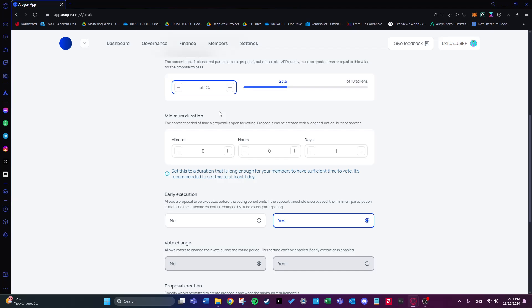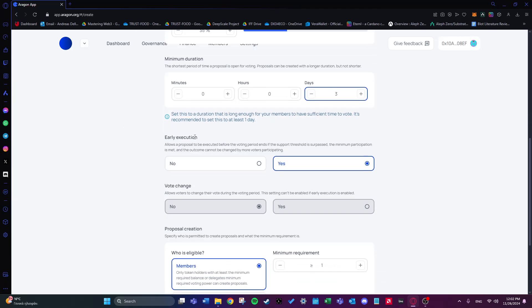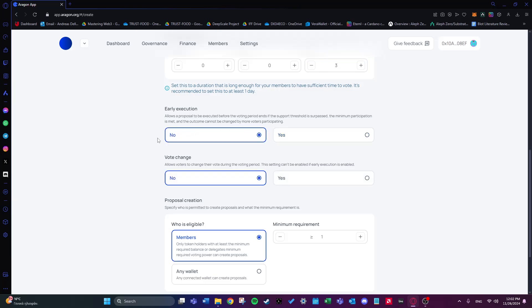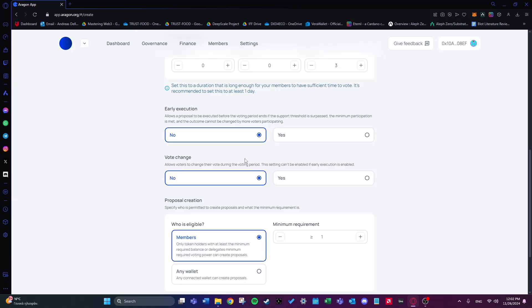If we choose a very small duration there's a chance members don't have time to execute their vote, so it's important to give a long enough time frame. There's also an option called early execution, which allows a proposal to be executed before the voting period ends if the support threshold is surpassed. I'll choose 'No' for this because I want to allow members to change their mind for the entire voting period. The vote change option allows voters to change their vote during the voting period — I'll choose 'Yes' for this.